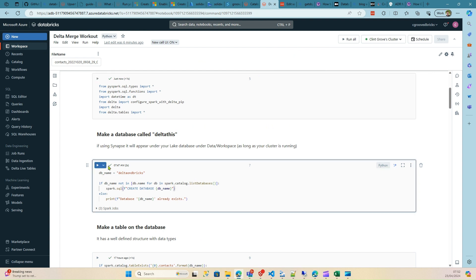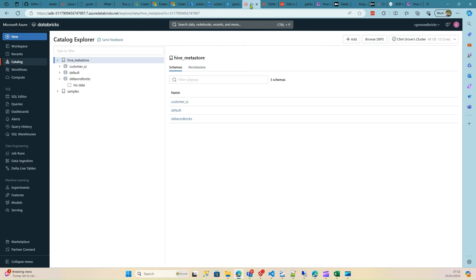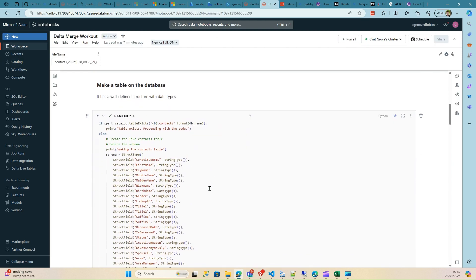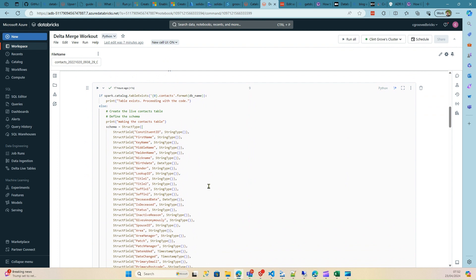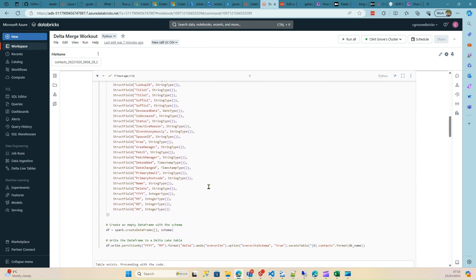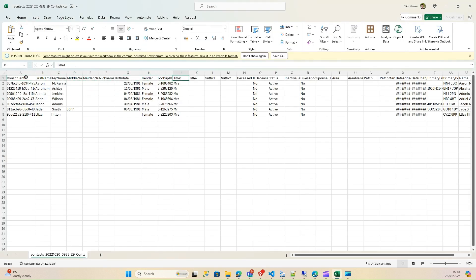The next command creates the database. Once created, it appears in the catalog explorer — you can see a database called 'delta_on_databricks.' It has no tables yet. The next step is to create a table on the database using a strictly typed schema. In your project you might have a strictly typed schema for every table, which is quite normal, but you can also use metadata-driven approaches to make it more dynamic and less code-heavy.